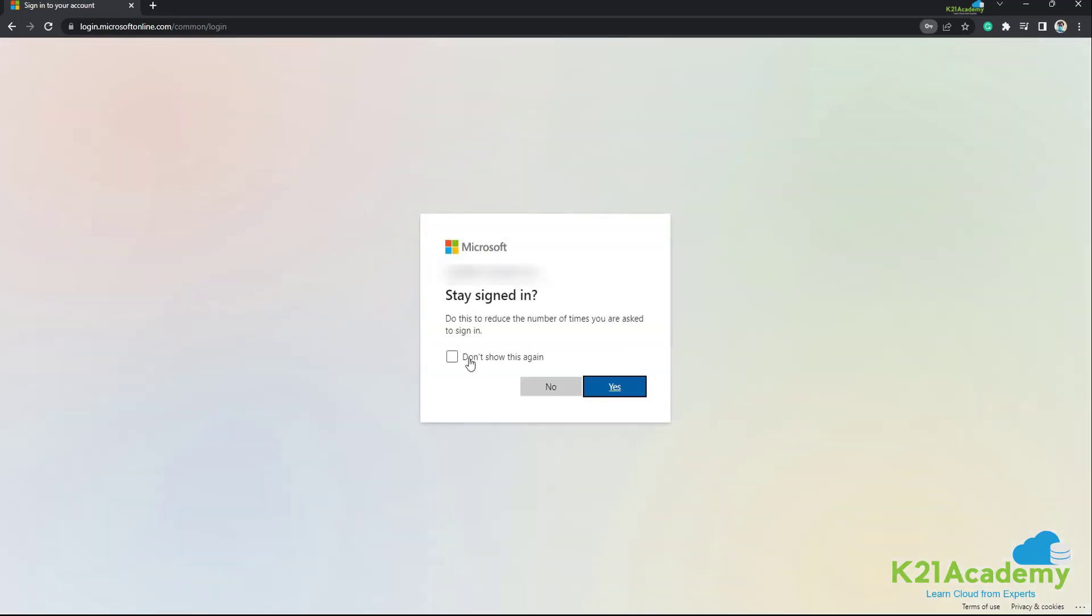Now, if you want to remain signed into the portal, you need to check this button and say yes.